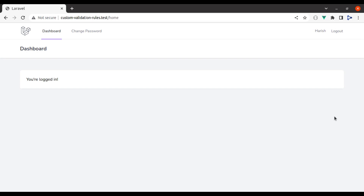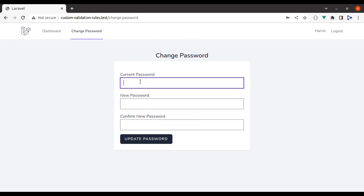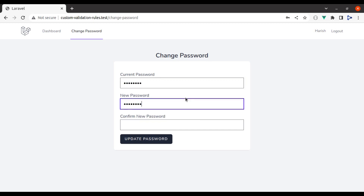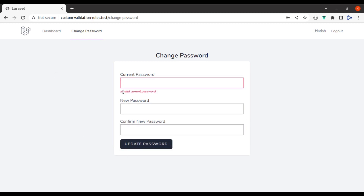Here is the dashboard for our Laravel application. I have already created a change password page. Here we have a simple form where we can change our current password. If I pass any random password as the current password, along with a new password and confirm new password, it fails because the logged-in user's password did not match with the current password entered in the input field.